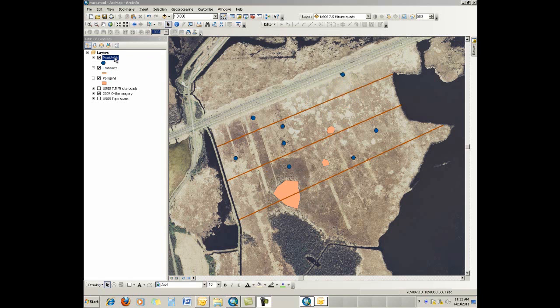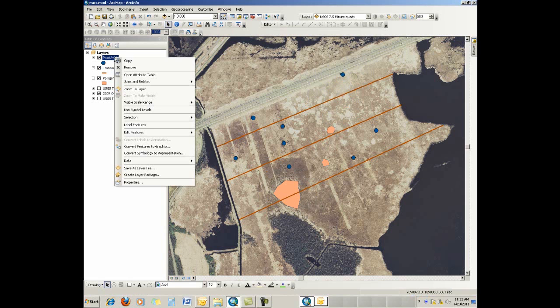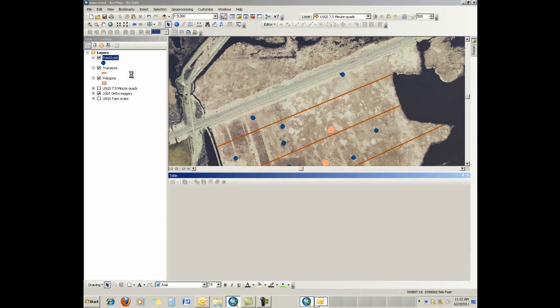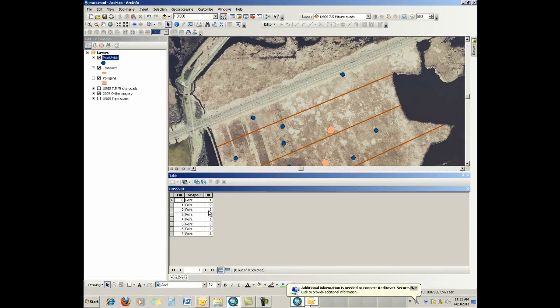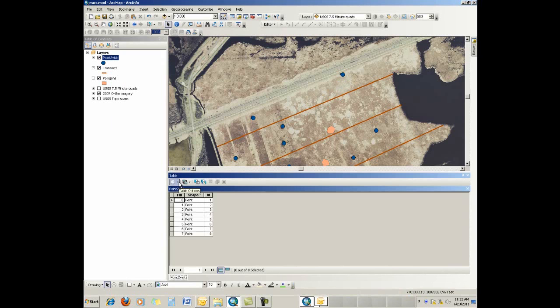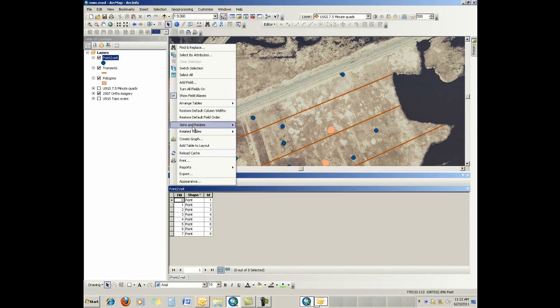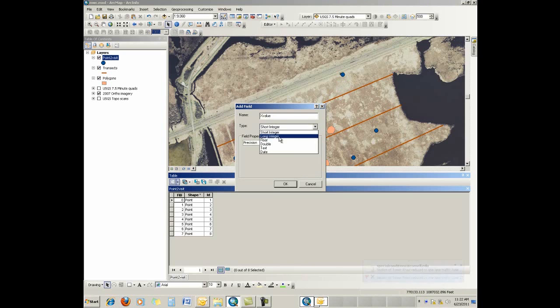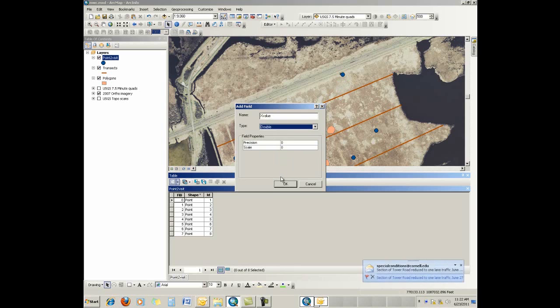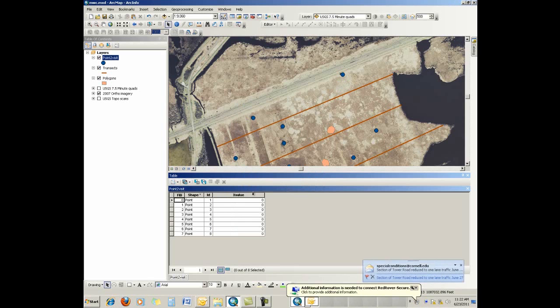If we bring up the attribute table for points, this is an attribute table for a shapefile, and you would have to do the same thing in a feature class because these particular fields I'm adding are not automatically generated in a feature class. So we're going to generate first a new field to store the x and y values. We can put this as x value for the point, make it a double, and accept that.